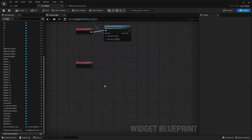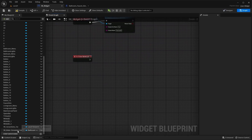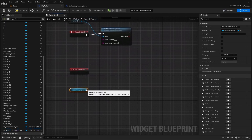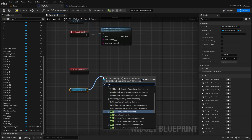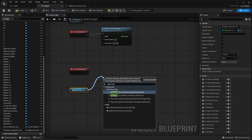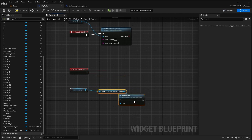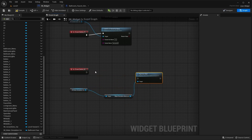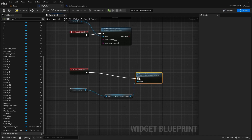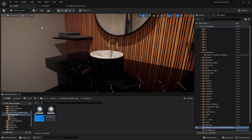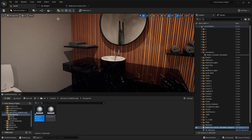By pressing and holding Control on my keyboard, I'm going to bring this variable into the Blueprint. I'll connect this node with Play From Start node and connect this node with this one. Let's compile this Blueprint and let's play this level.